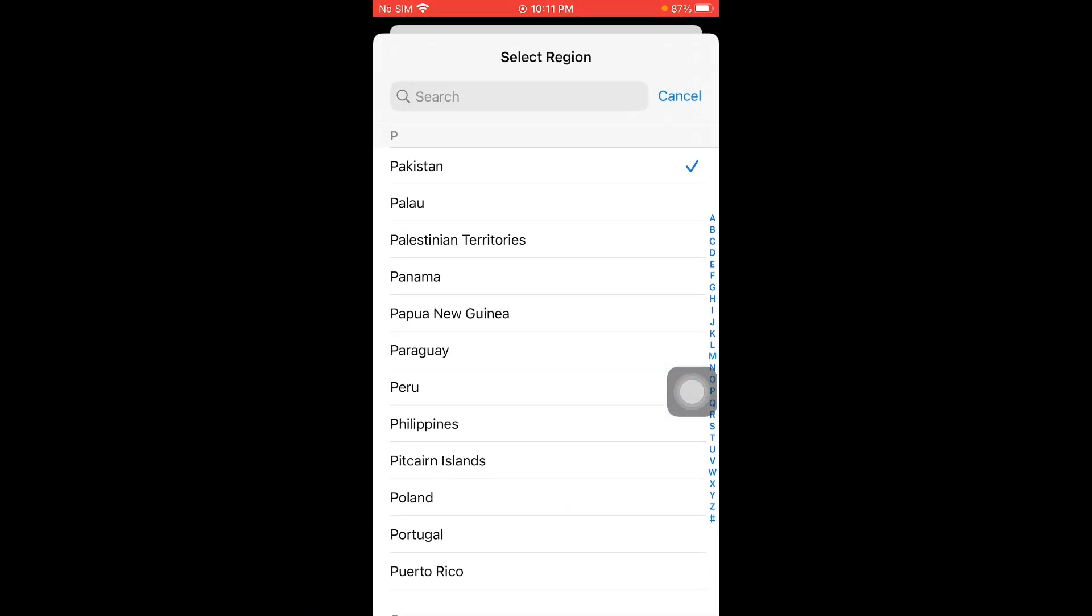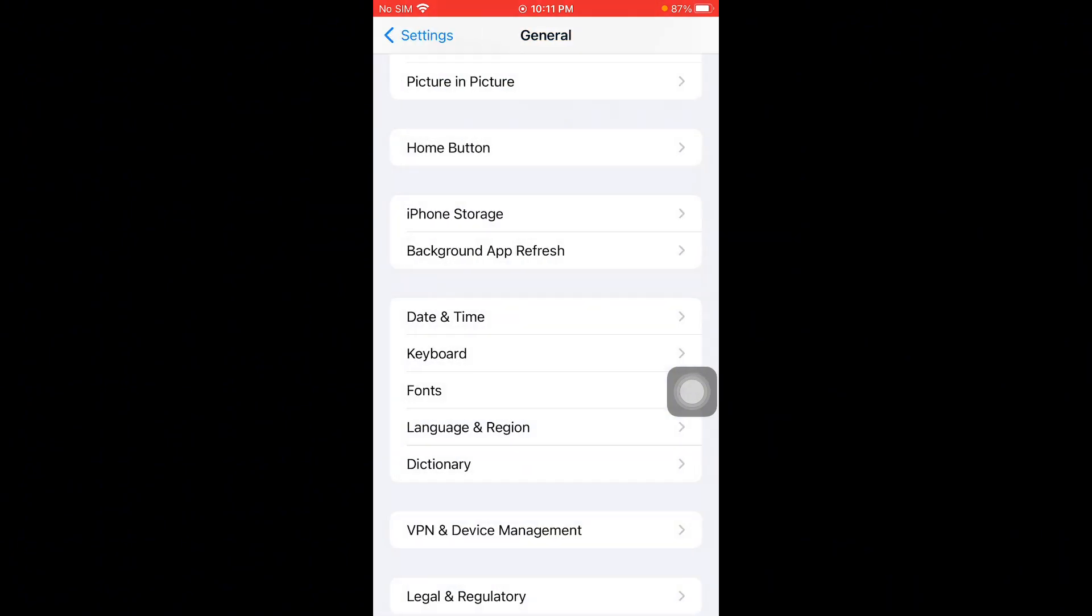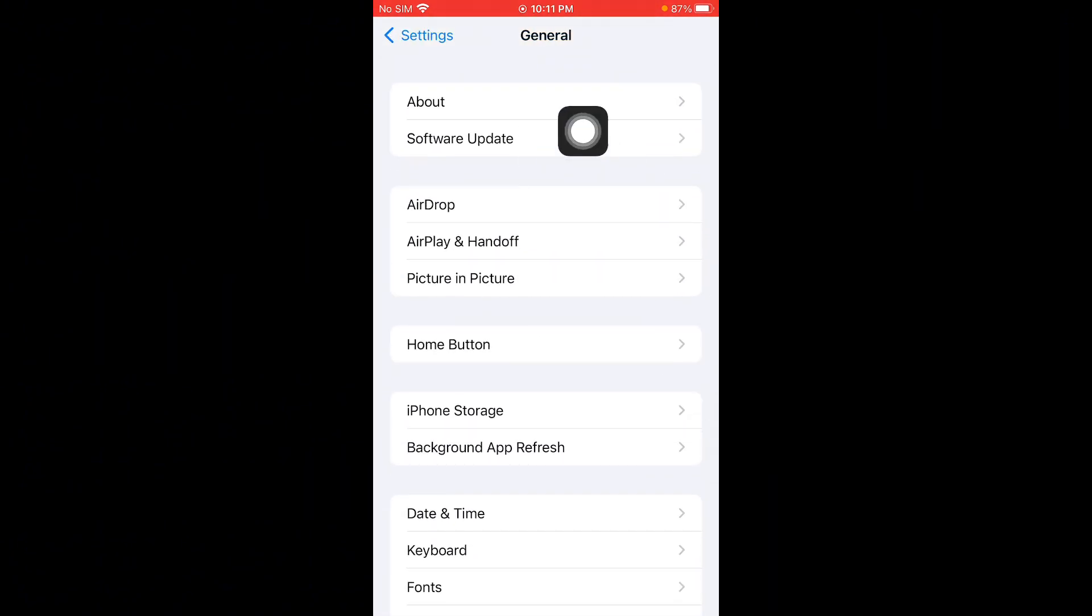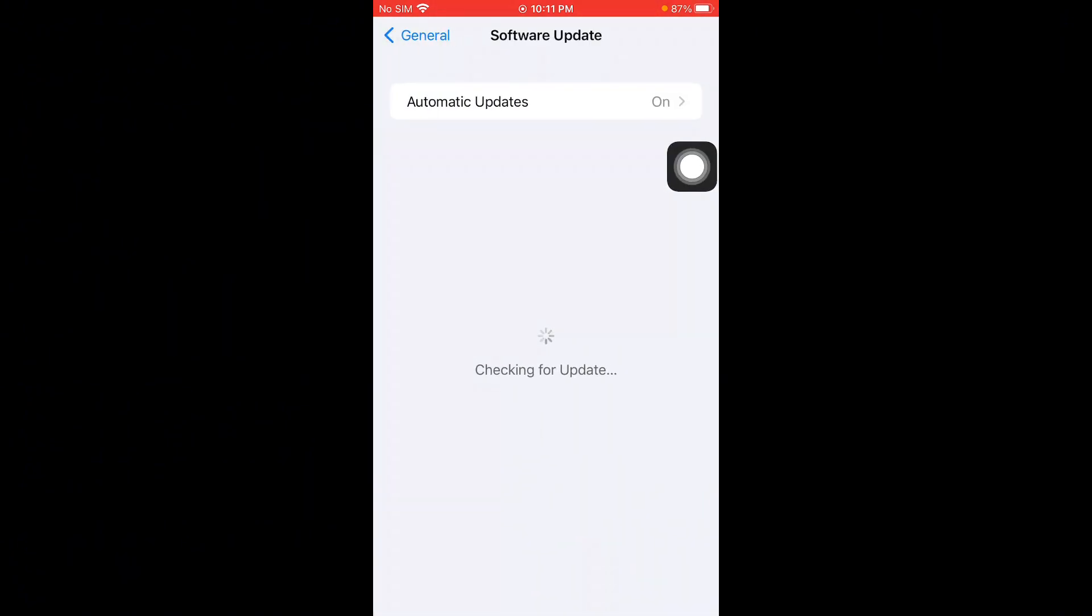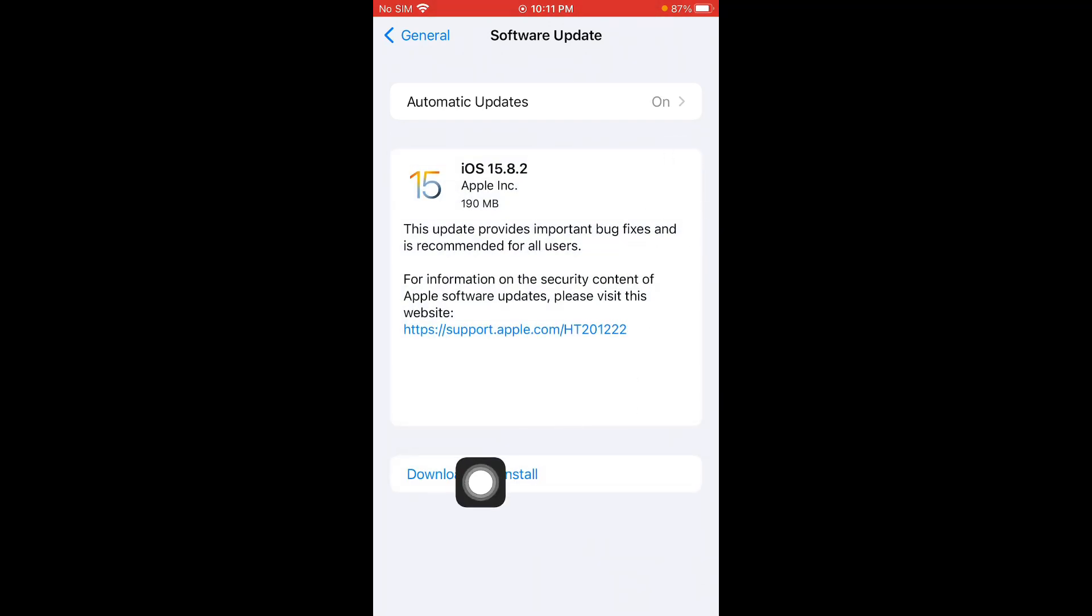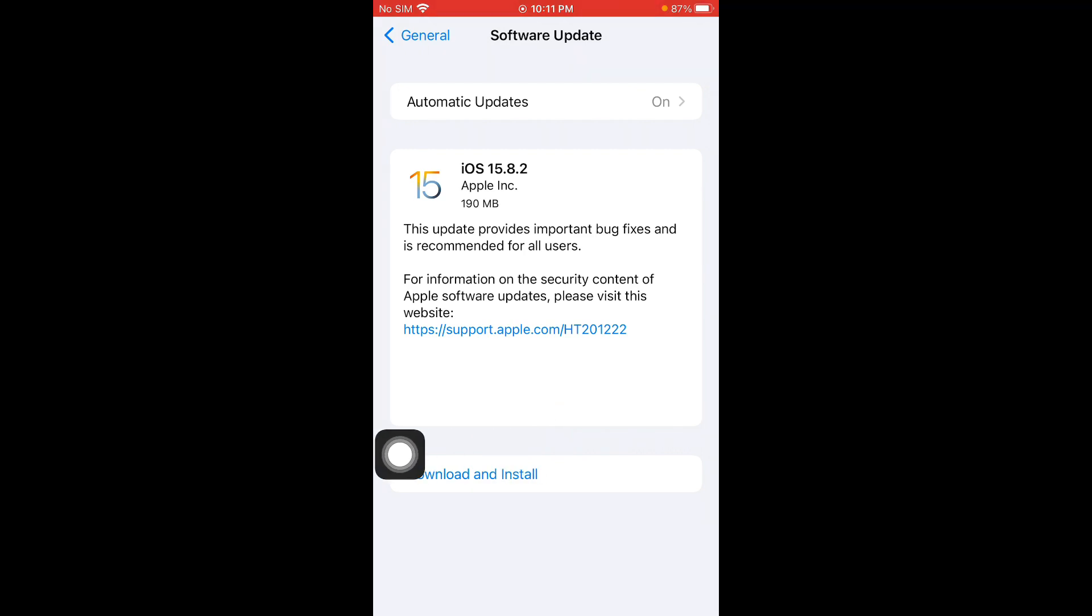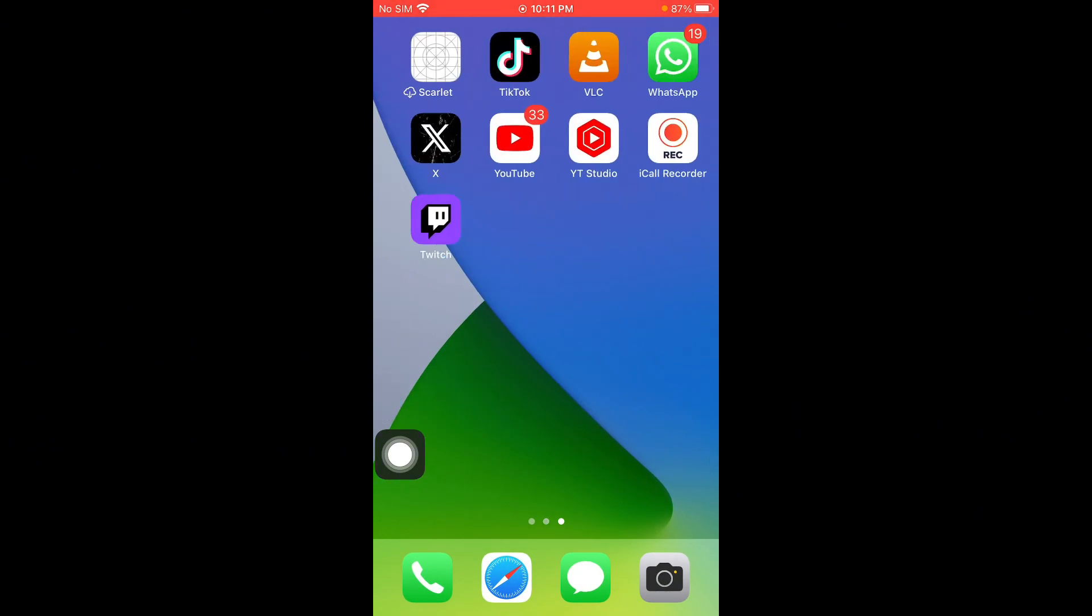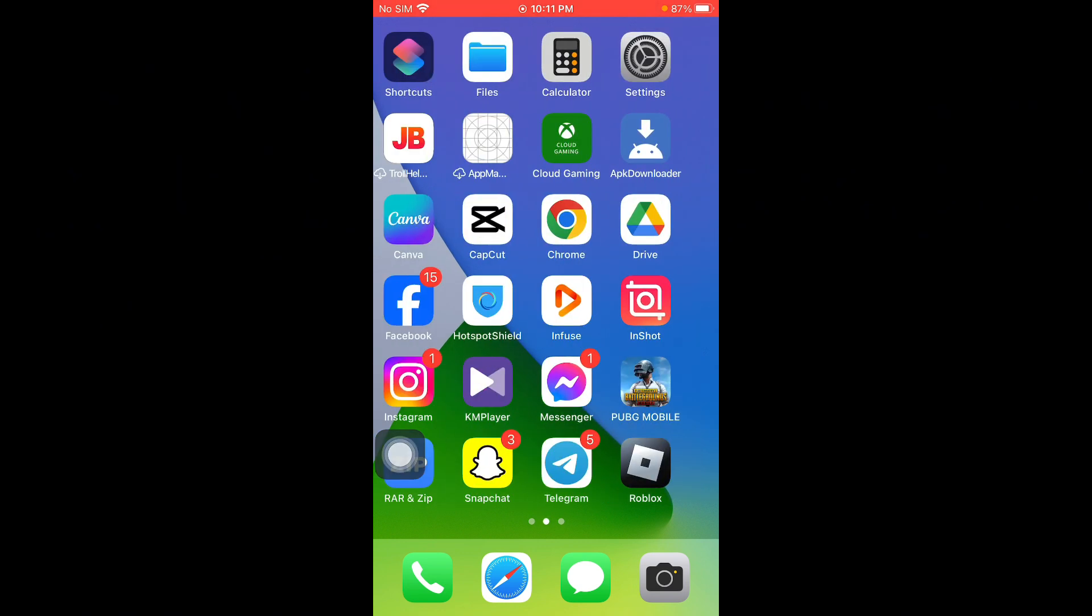Now go back and click on Software Update. If you find any update here, you need to download and install that update on your iPhone device. After this, you need to go back and check if your problem has been fixed or not.